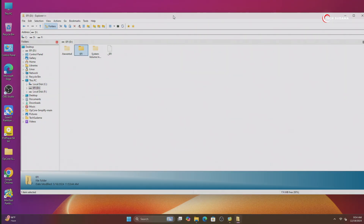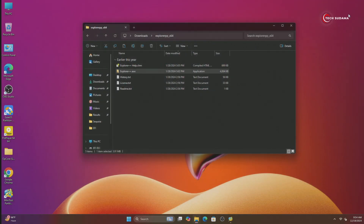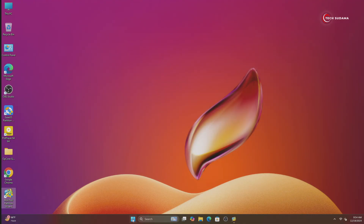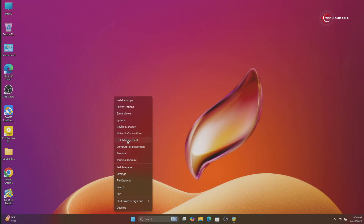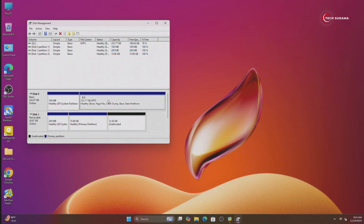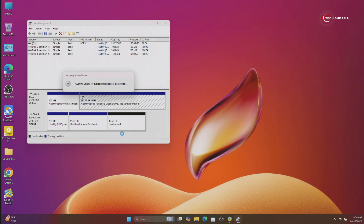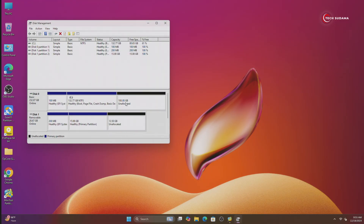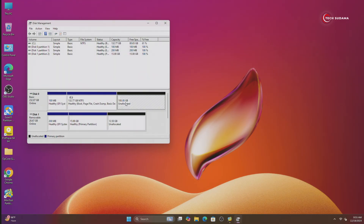Now it is done — close it. Right-click on the Start menu and click on Disk Management. Here you'll have to create a drive with a minimum of 100 gigabytes of space. Right-click on the bigger drive, click on Shrink Volume, enter the amount of space to shrink, and click on Shrink.